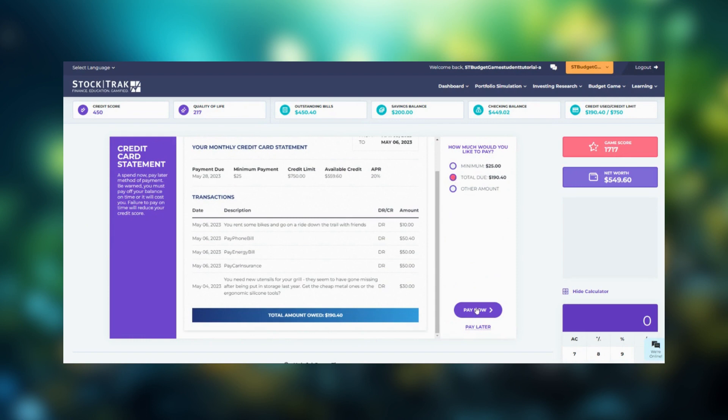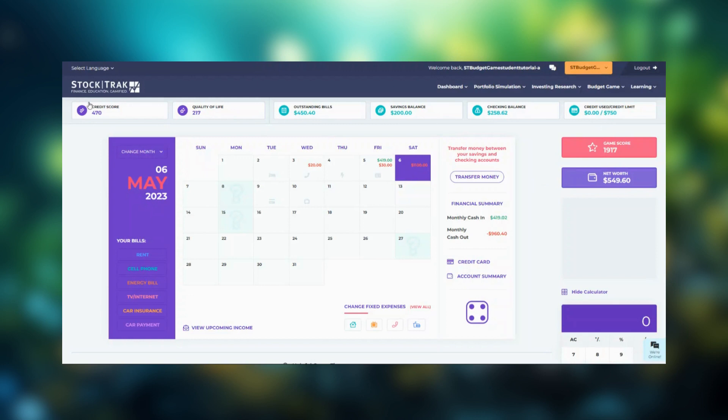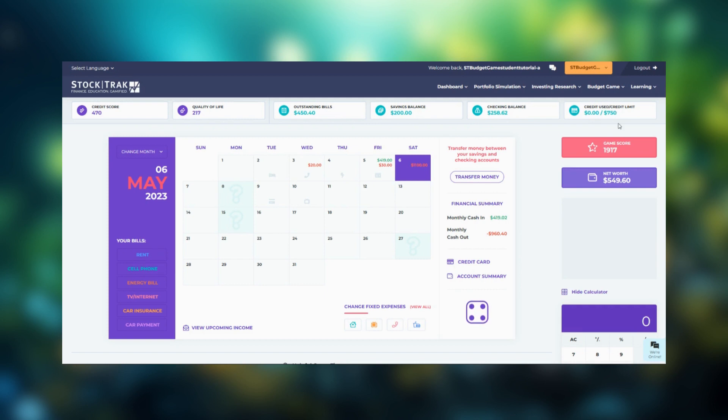Right under the main menu, you'll see your game scores, which track your credit score, your quality of life score, your outstanding bills, your savings balance, checking balance, and the balance you owe on your credit card versus your available credit.